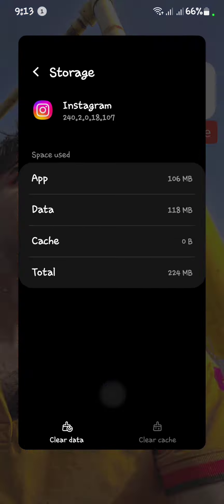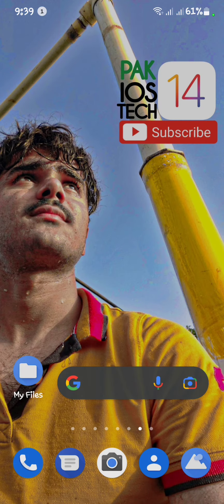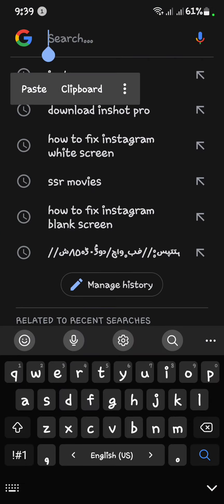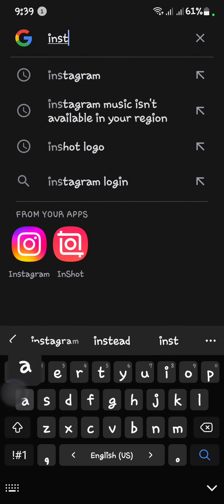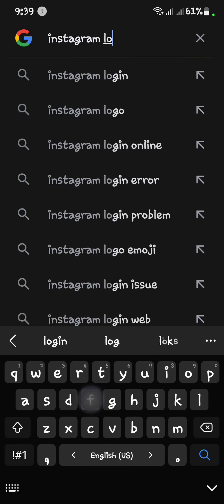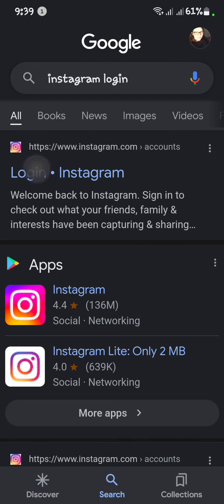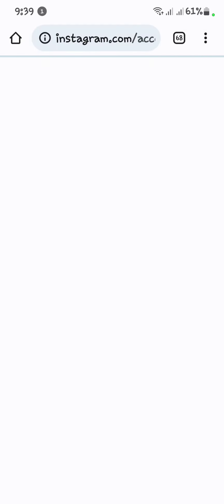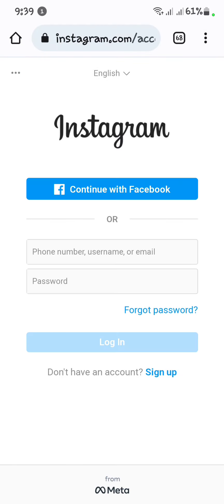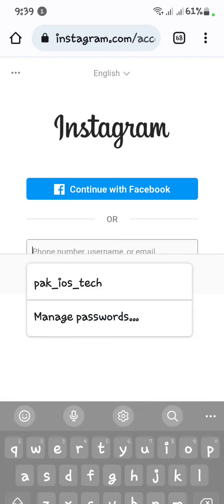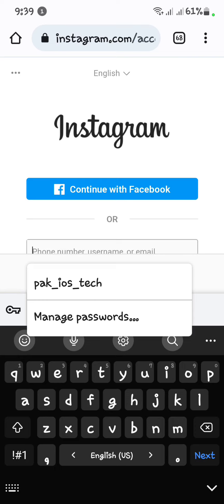After clearing the data, go back to the main menu. Now you have to open Instagram in Chrome — open Google and search for Instagram login. Open the Instagram login page.